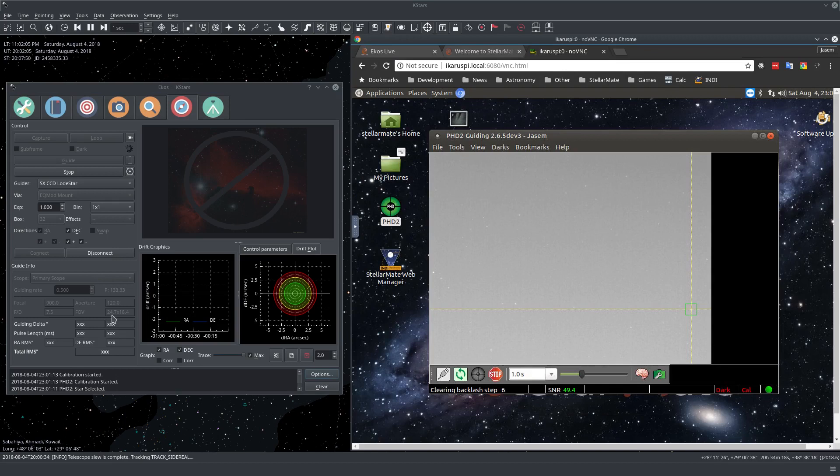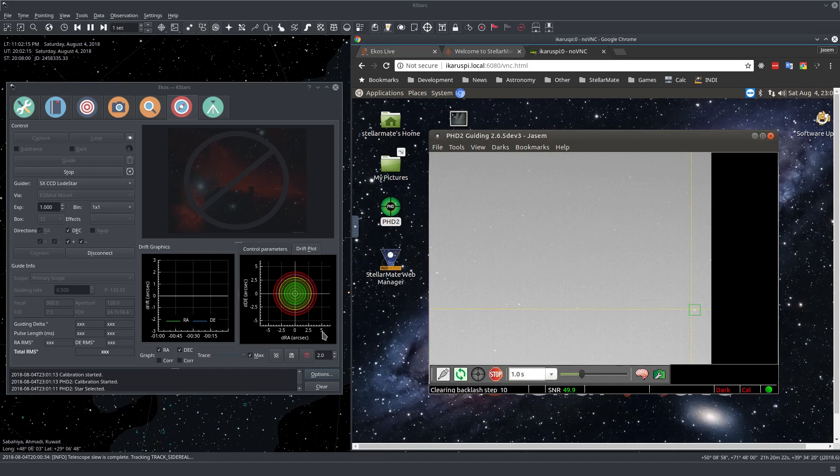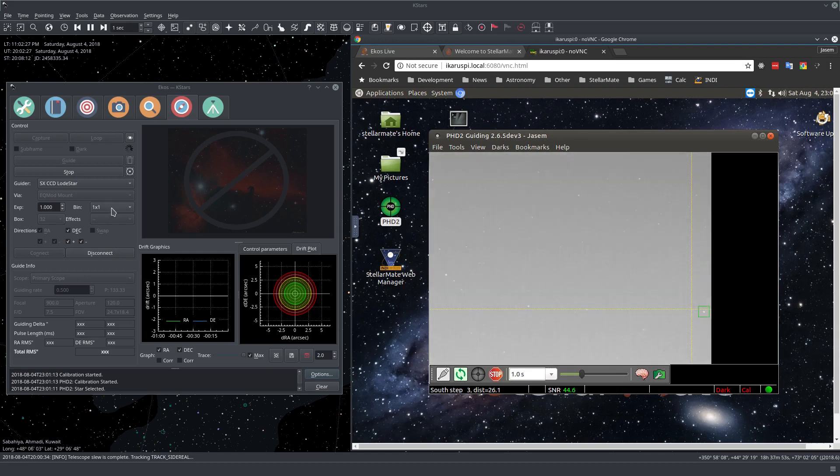We can see here that the calibration started, so now we're just waiting for PHD2 to finish the step. And PHD2 can take quite a bit of time until it's done. We can also change the exposure time right here and change the binning, and it will be reflected in PHD2 as well.